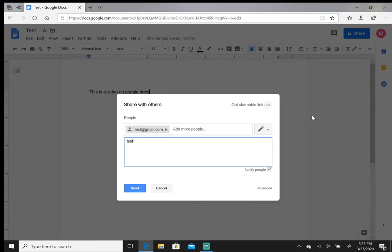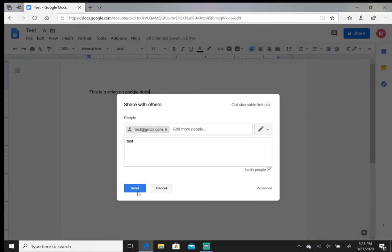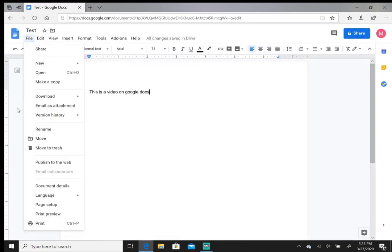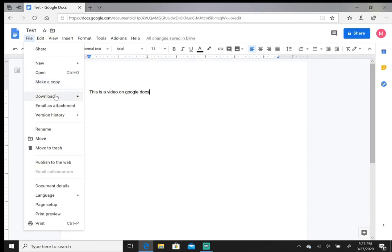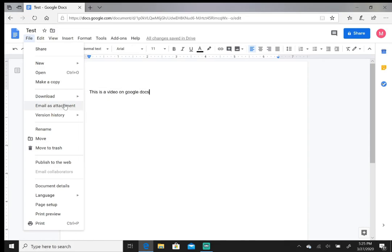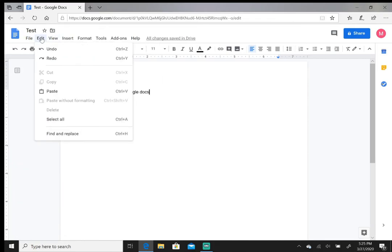Now this is done, so you get a couple options here. You have a file and you have pretty much the same options you would in Microsoft Word. You can download, you can download the document and convert it to a Word document if you wanted to. You can email it to somebody, you can delete it if you wanted to, you could print it. Edit same thing with Word: undo, redo, paste.